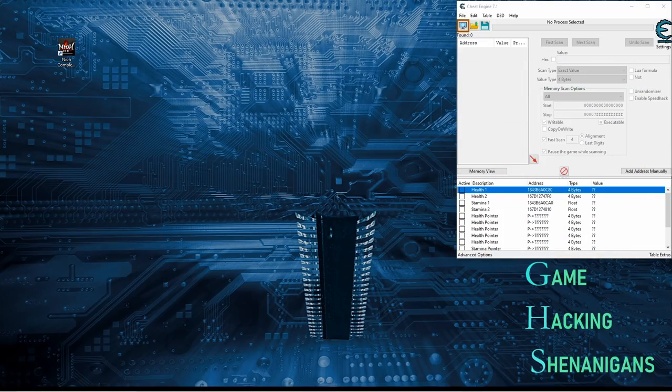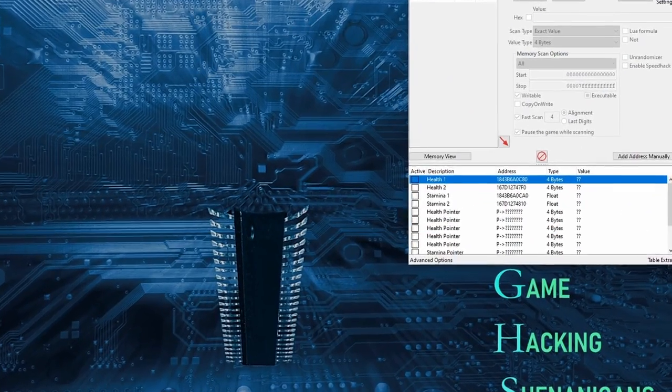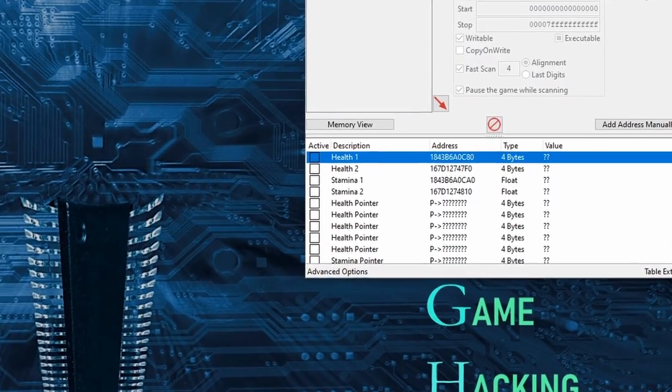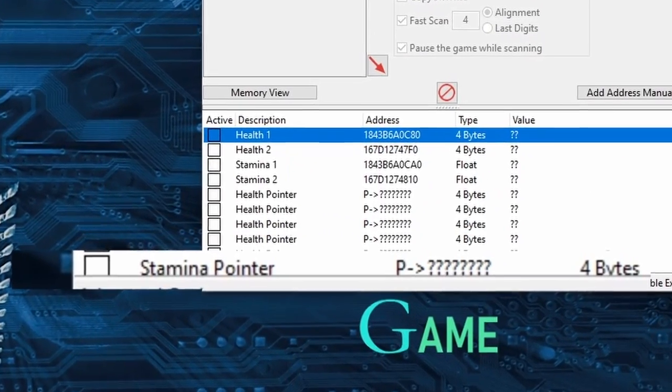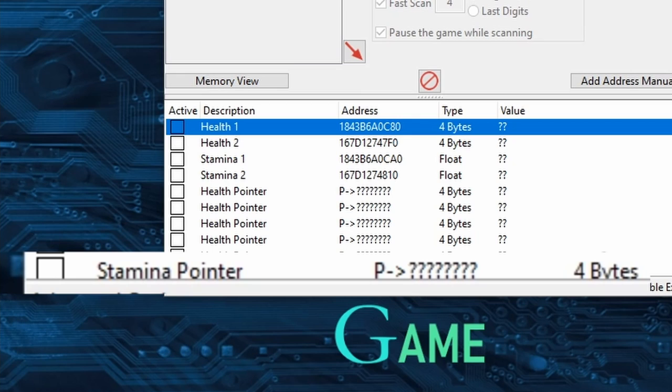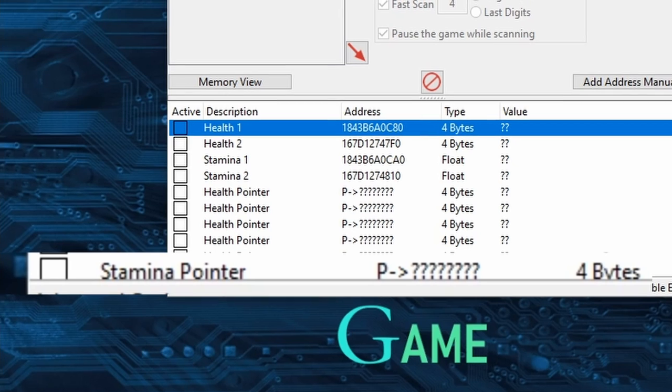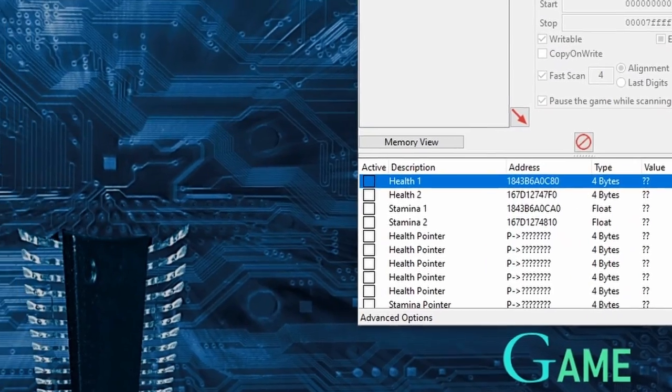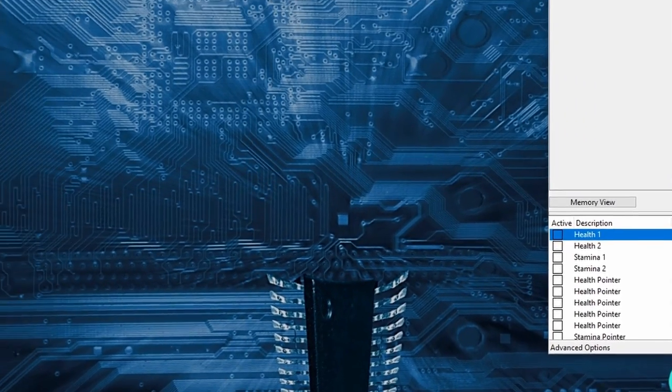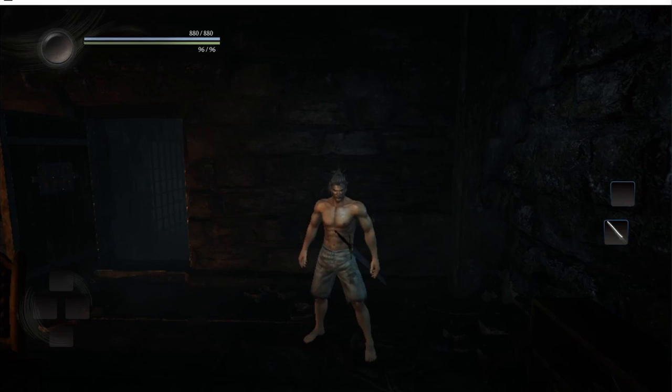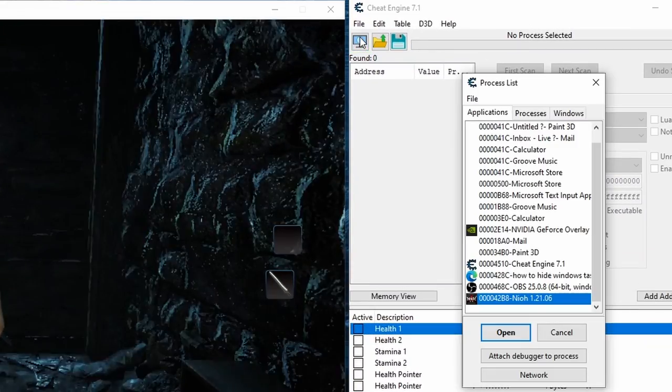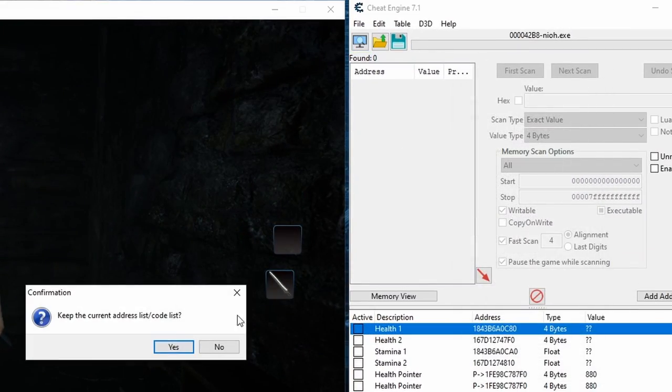Now, to set this up, I've already got pointers added for Health and Stamina into the Cheat Engine Address List. And if you have no idea what pointers are, you should probably go back and watch Game Hacking 105. But alright, let's jump into the game I've chosen for this video, which is Nioh. And the first thing we need to do, as always, is attach Cheat Engine to the game.